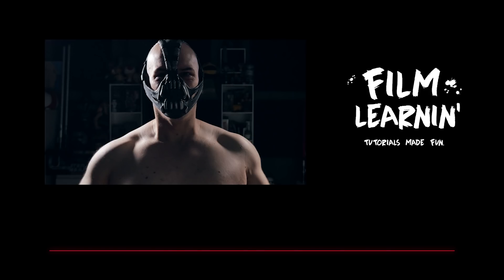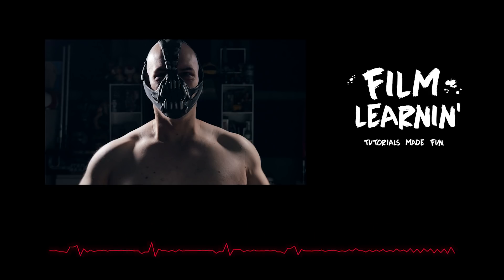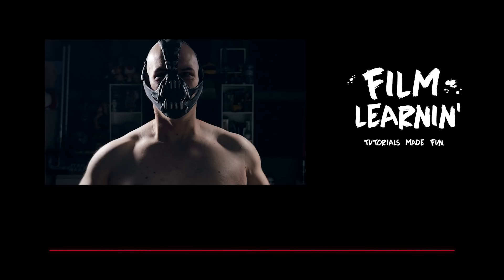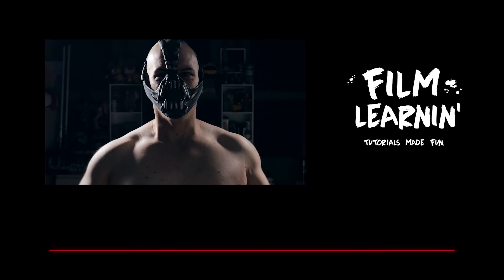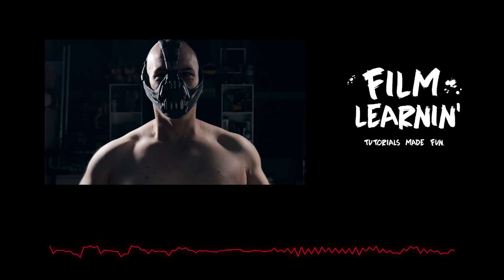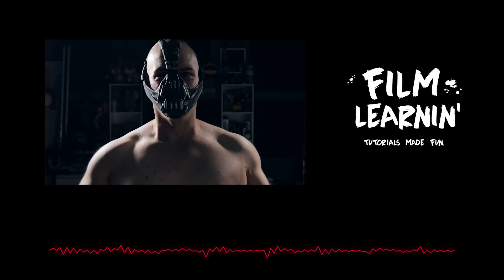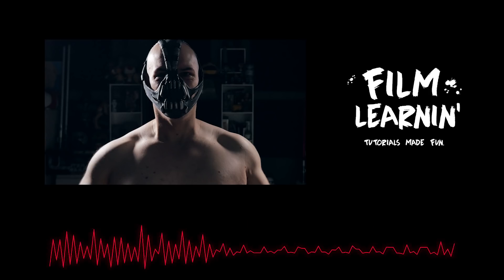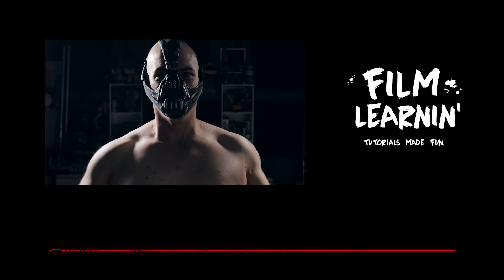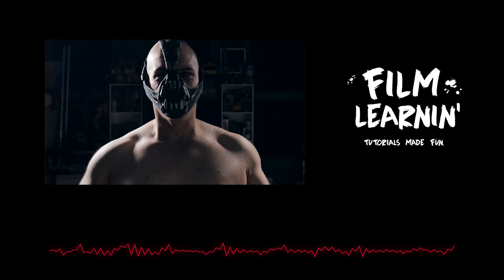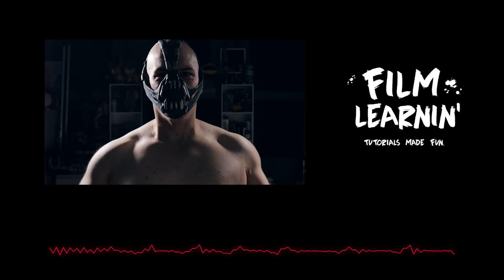Out of all those steps and your voice goes from this: Speak of the devil and he shall appear. Do you feel in charge? No one cared who I was until I put on the mask. To this: Speak of the devil and he shall appear. Do you feel in charge? No one cared who I was until I put on the mask.